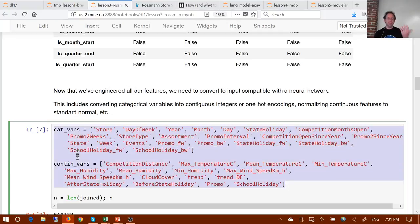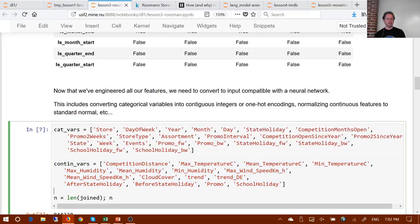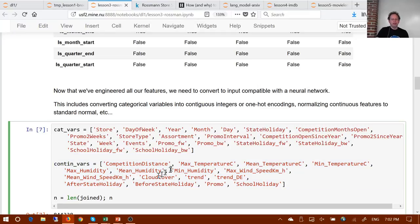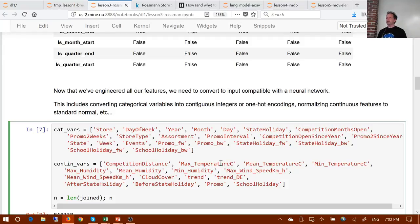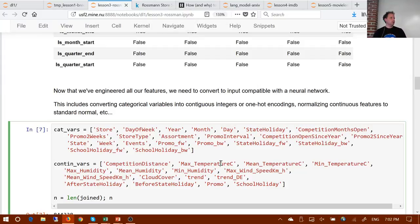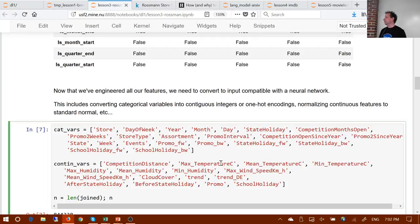In this case I just did whatever the third-place winners did. These are the ones they decided to use as categorical, and these were the ones as continuous. The continuous ones are all actual floating-point numbers — like competition distance has a decimal place, temperature has a decimal place. These would be very hard to make categorical because they have many, many levels. The word we use for how many levels are in a category is cardinality. So the cardinality of the day of week variable is seven, because there are seven different days of the week.